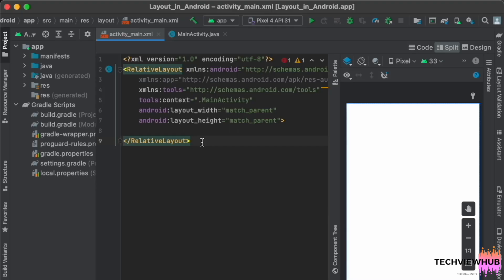Hi everyone, welcome to TechViewer. In this video tutorial we are going to see about ConstraintLayout.